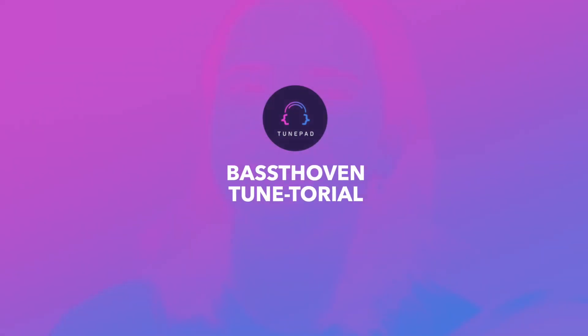Hi everyone, my name is Camilla. Welcome back to another Toontorial. Today I'm going to be showing you how to code a remix of Beethoven's Für Elise, so we can head over to ToonPad.com and get started.